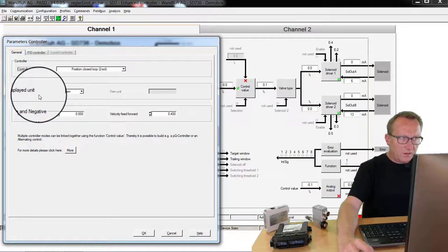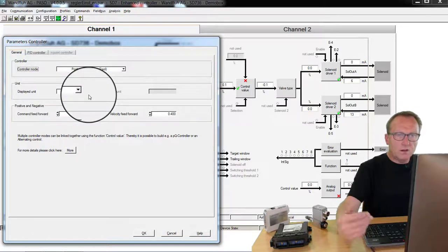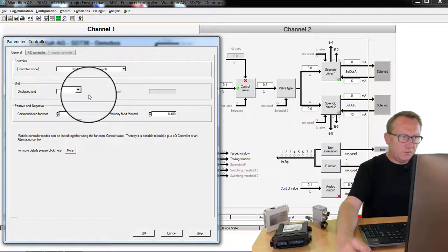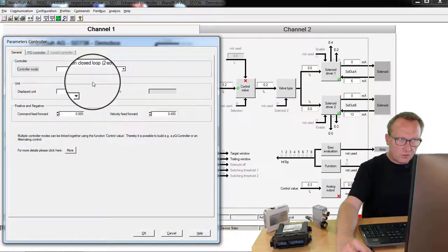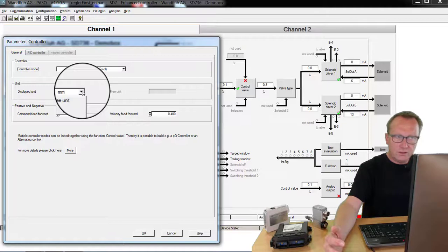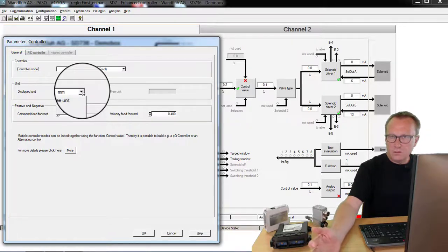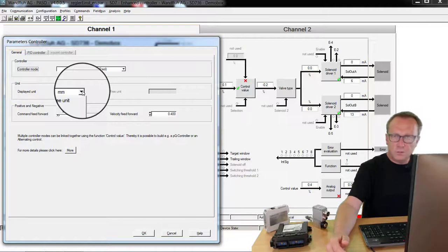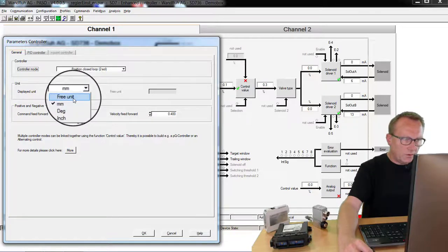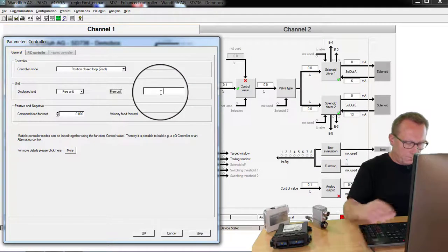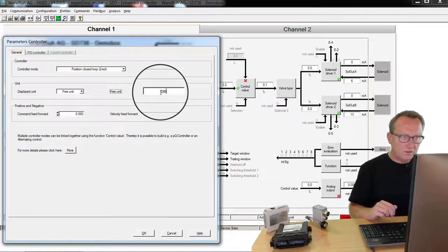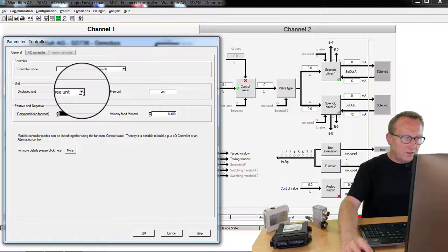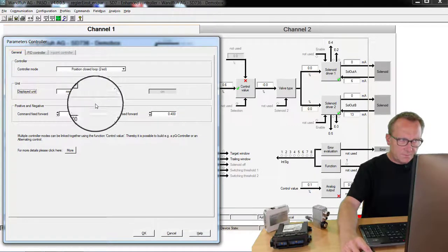The displayed unit is used to say how the values should be displayed in the PASO software. For the position control we can select millimeter, degree or inch. For a pressure control the selection can be for example bar, for a flow control liter per minute. Or you can define your own unit as an example centimeter. In our application we are working with millimeters.